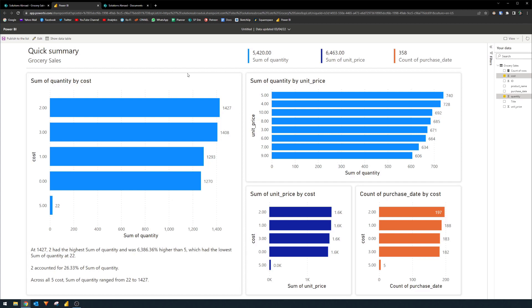The whole idea with this is that it gives you quick insights without having to go through that arduous process of building the Power BI report from scratch.